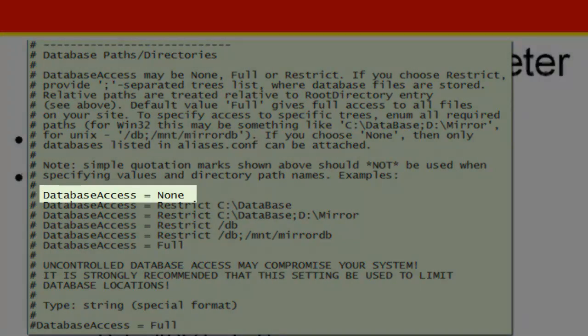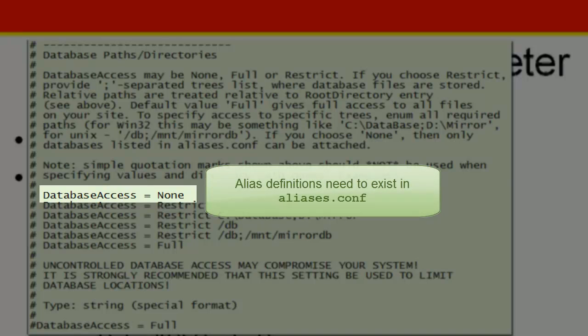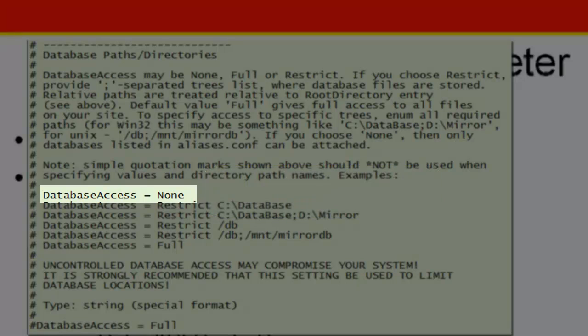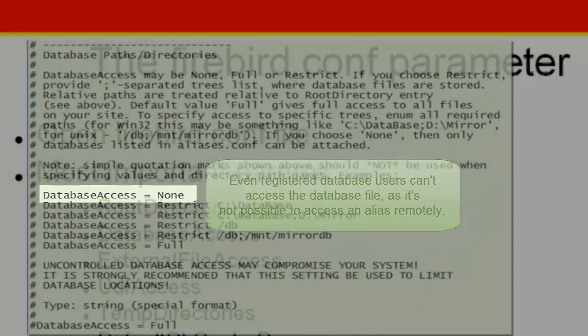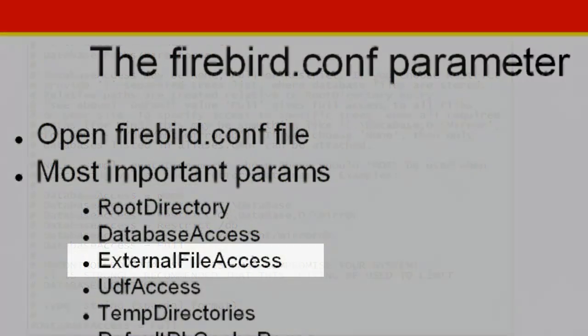Database access equals none means that only file locations set in aliases.conf are available. The server can't access any other entries. This is a great security feature because even when someone has a username on the database server, he cannot create a database file because it's not possible to specify an alias remotely.